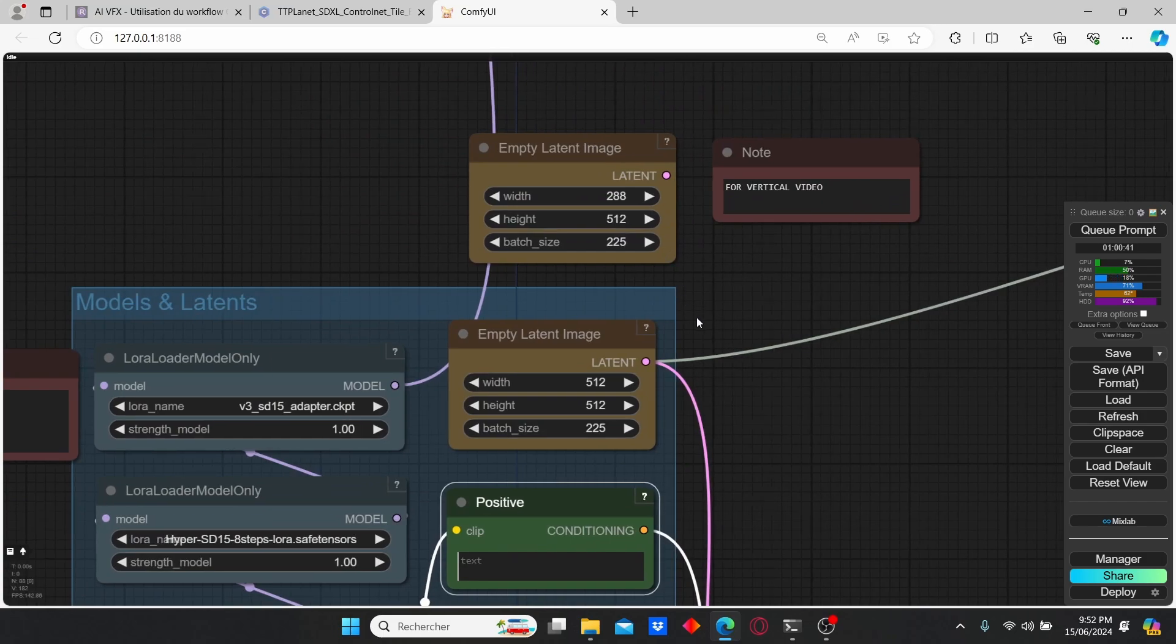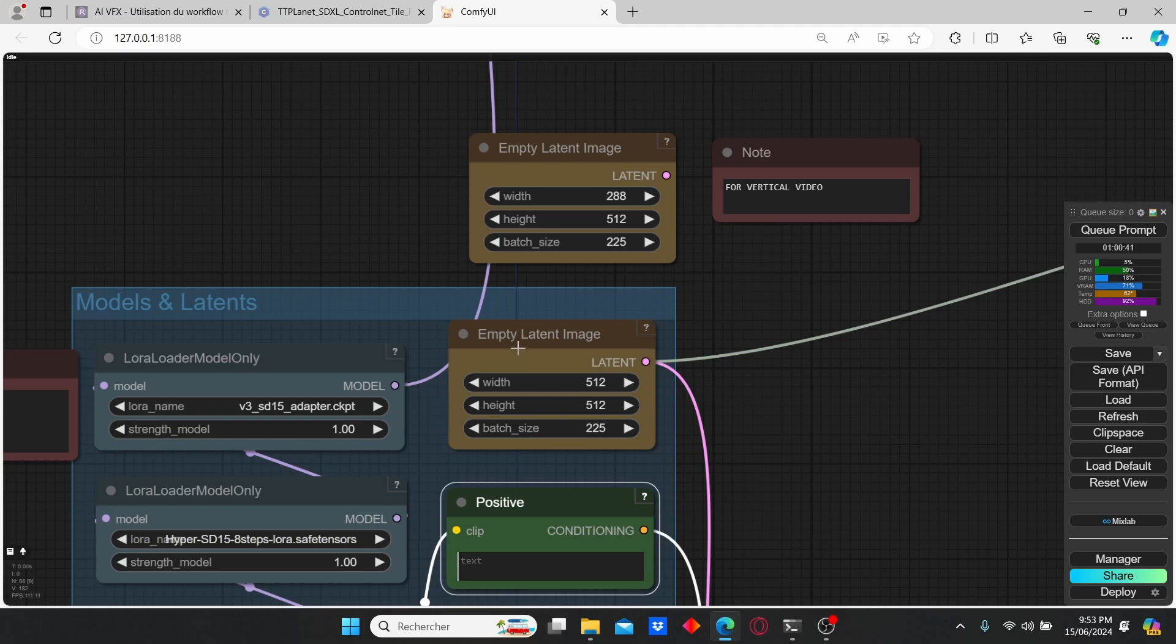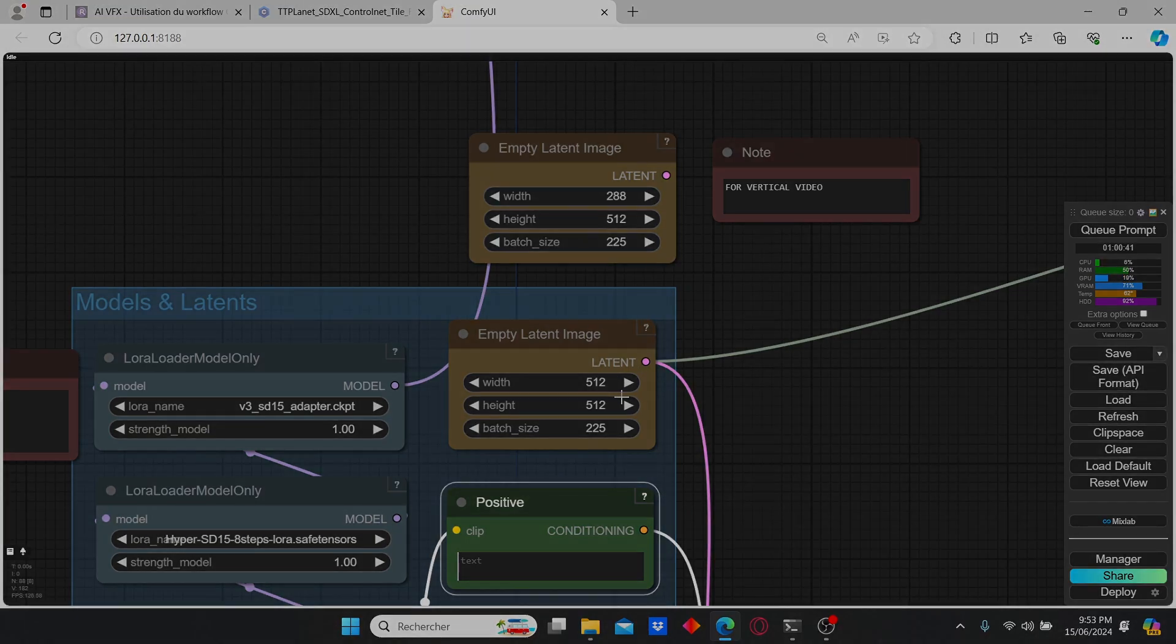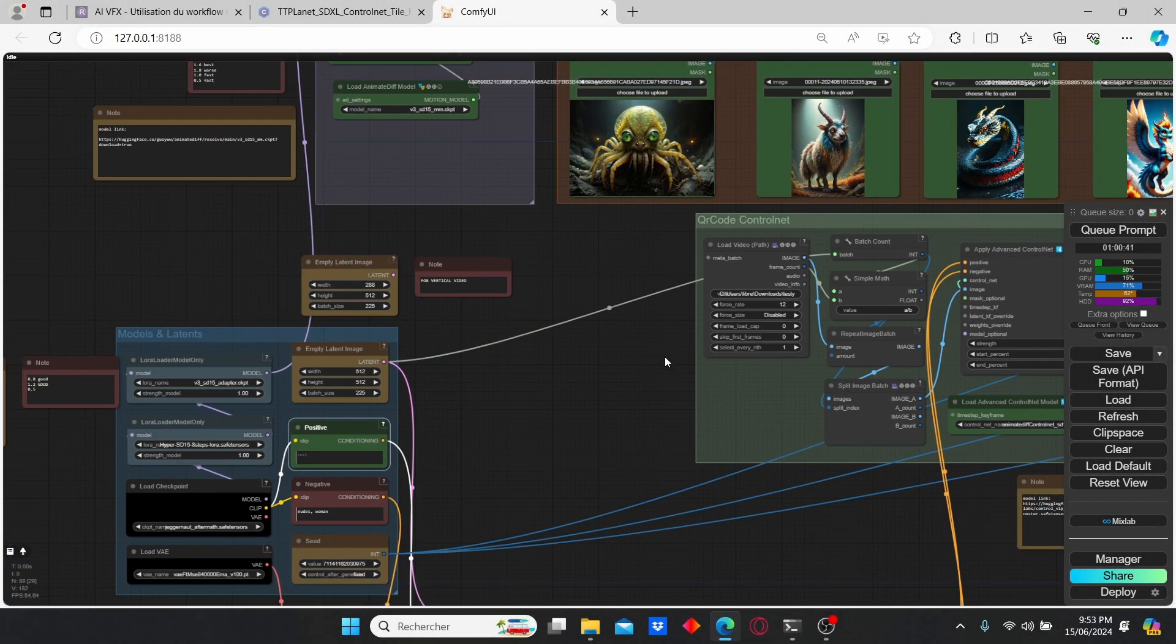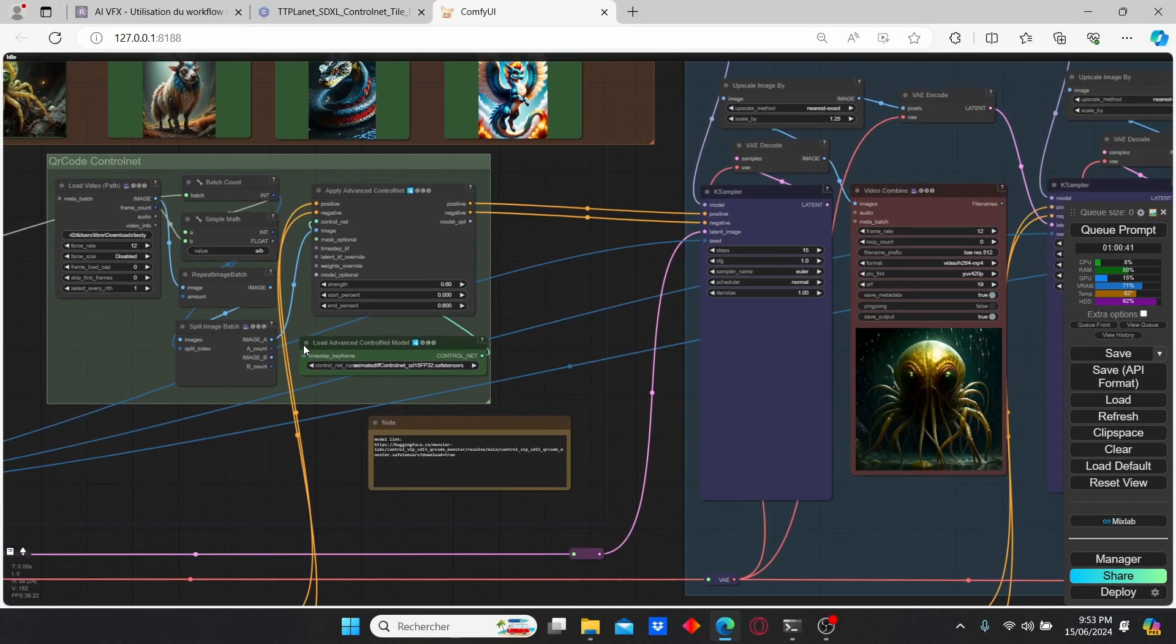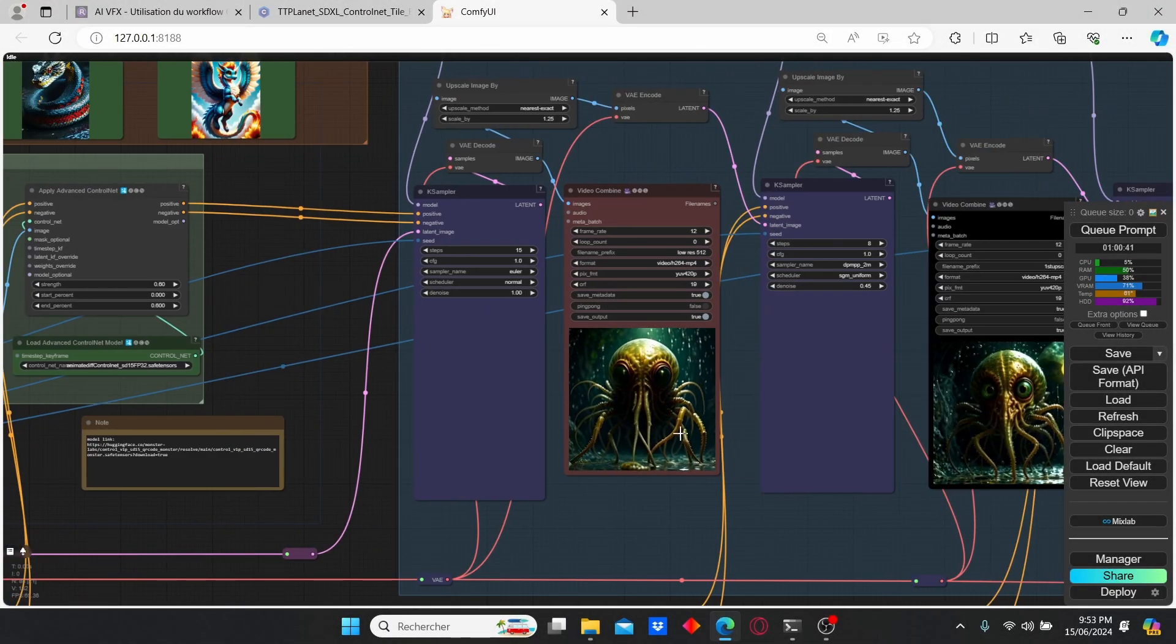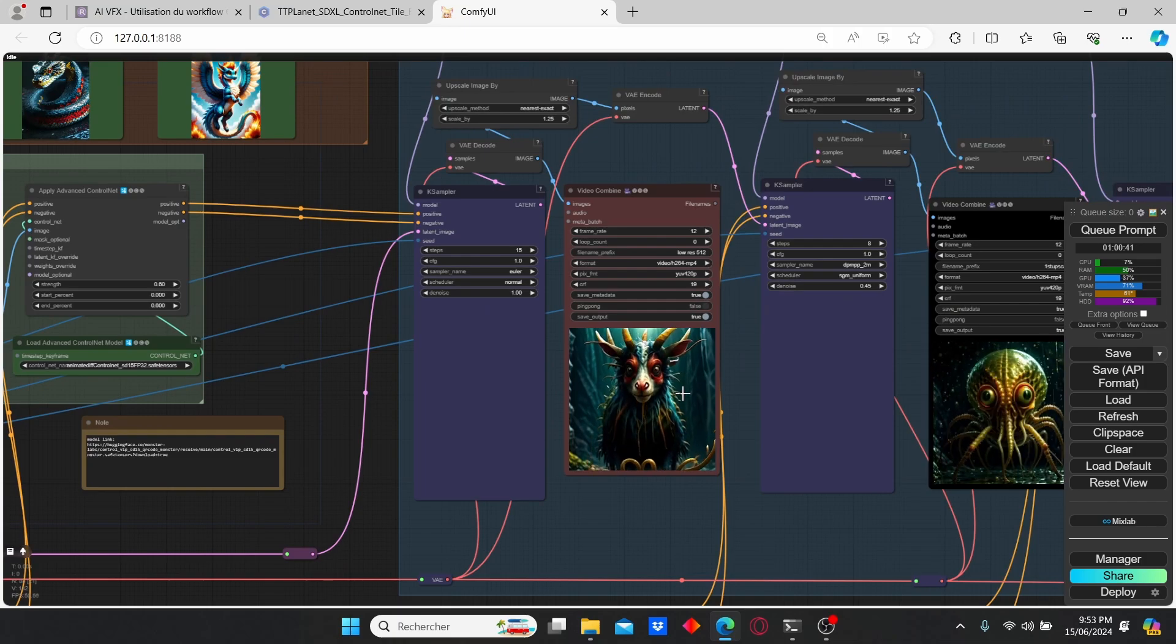Also, if you want to create vertical animation you can use this empty latent image resolution instead of this one. Then the nodes are going to upscale it based on the first resolution that you select.